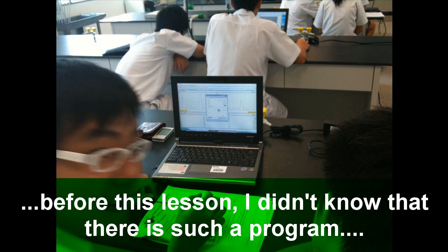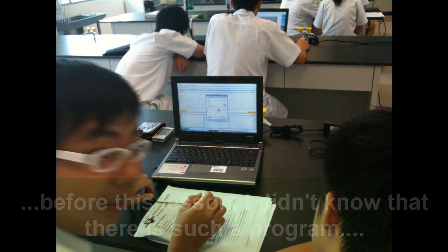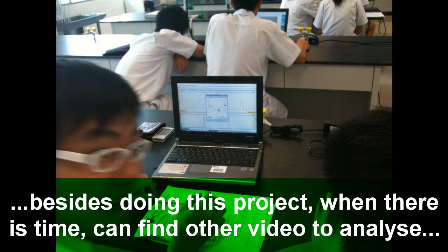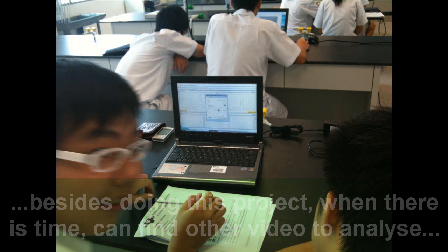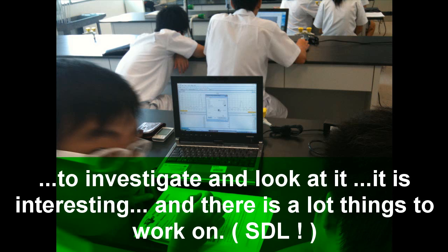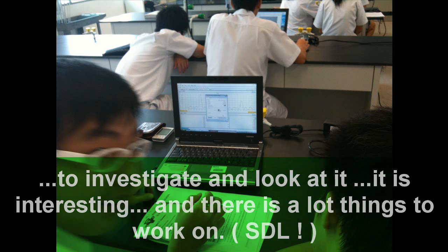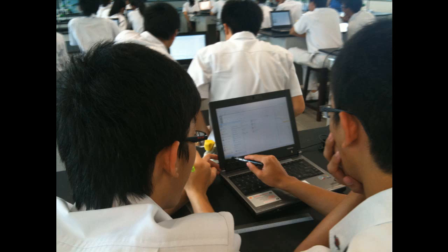Before this lesson, I didn't really know there was this program. And then doing a project, I think next time if there is time, I will find some videos like this that I want to investigate and look at, because I think it's quite interesting. There are a lot of things that you can work on.